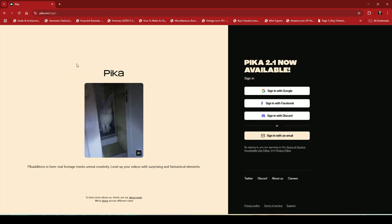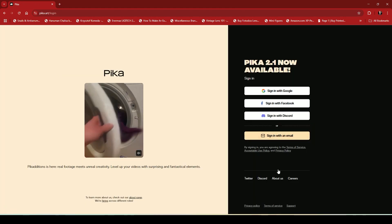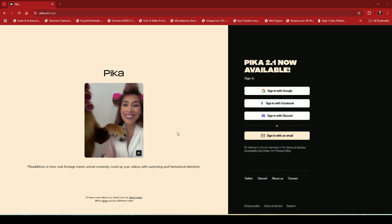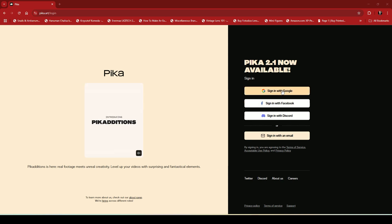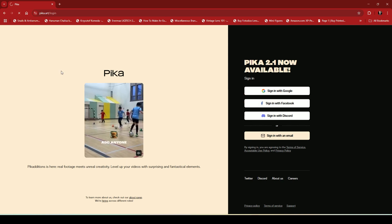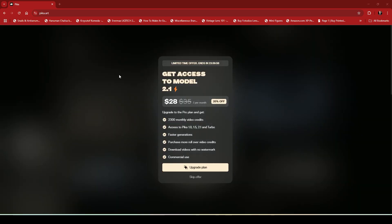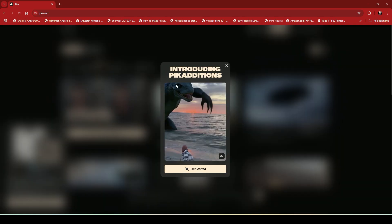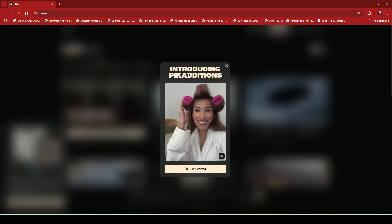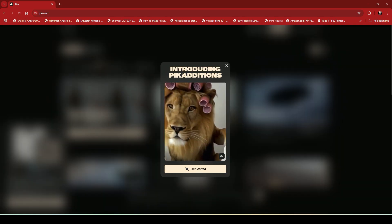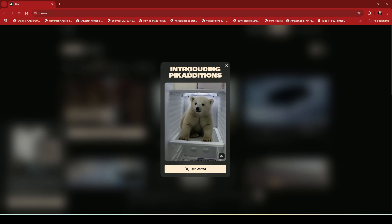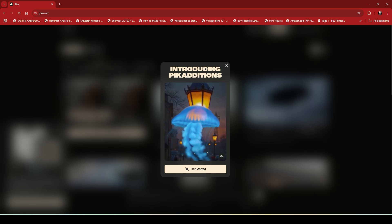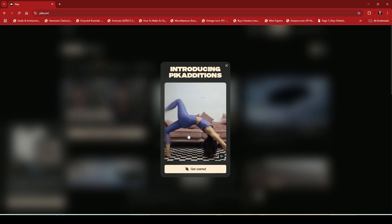Once Pika AI is open you will see some options. I will select the login option and login using my Gmail ID. After logging in it will try to sell you its plan, simply skip this part. Now it will show introducing Pika Editions which is its new AI model that we will be using. You need to click on get started to proceed.